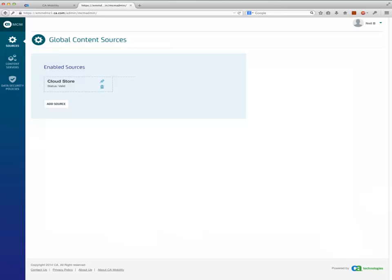Once the signup for the trial account is complete, you are taken to the MCM section in the EMM Admin Console. A content server and content source have been auto-provisioned and configured.